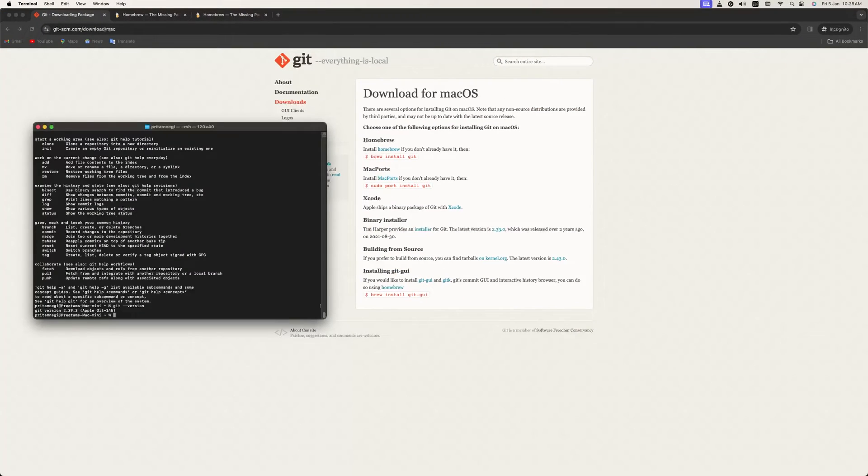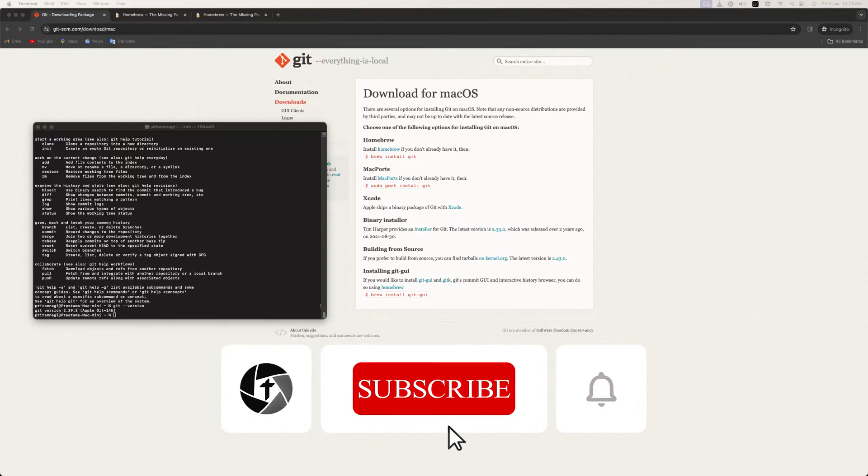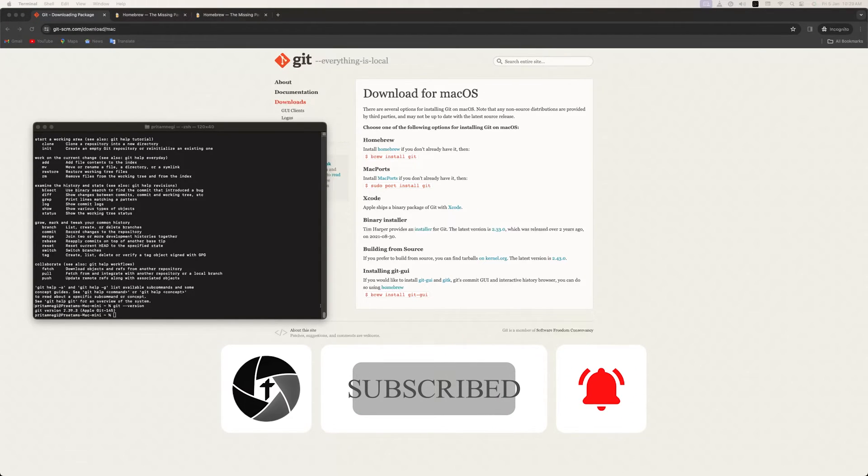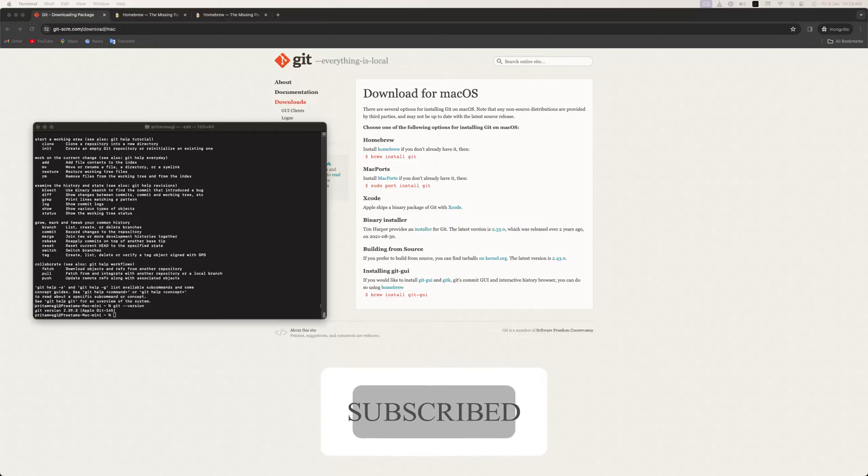in this video. I hope you found this video helpful and informational. If yes, then do like and subscribe to this channel for more such videos, and I will catch you soon in another one. Till then, you take care and bye bye.